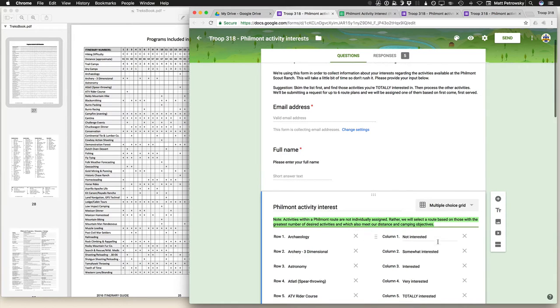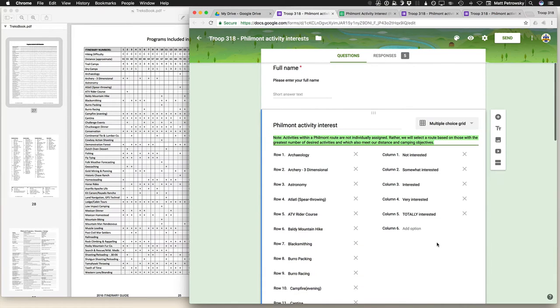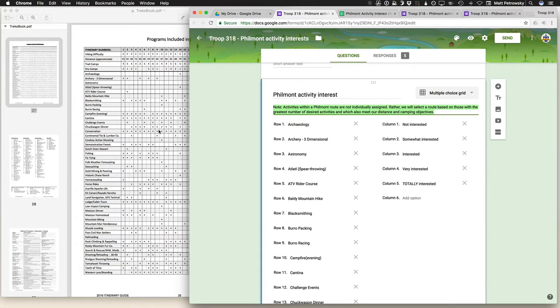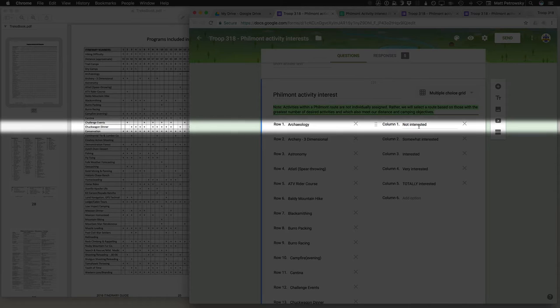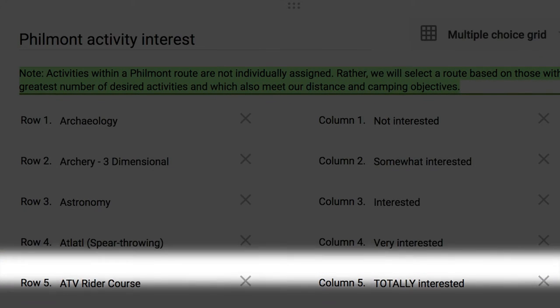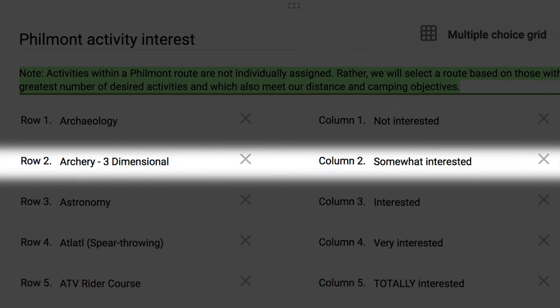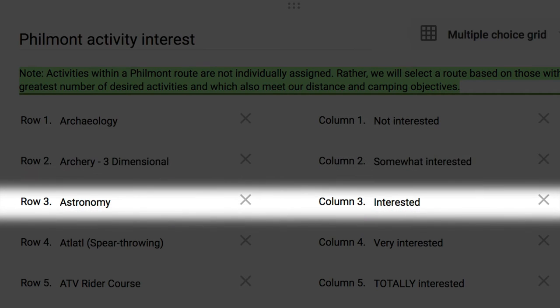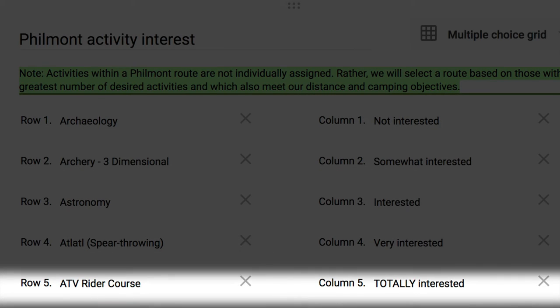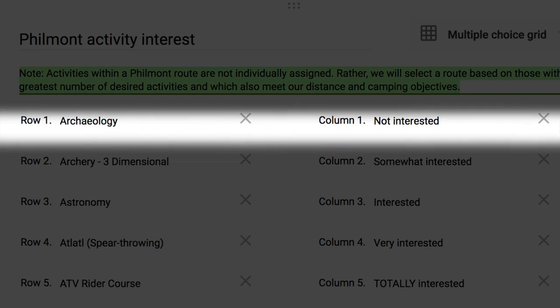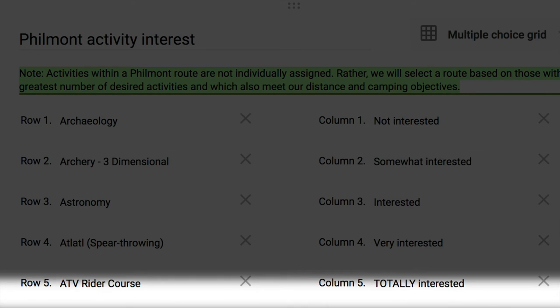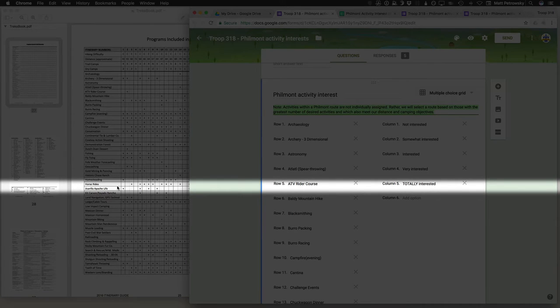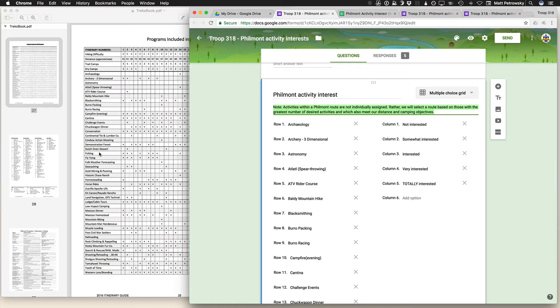So in this video I'm going to be showing you how I accomplished this where I got all of these items directly from the itinerary guide into my form and then I basically put the form so that it reads like this. I've got not interested, somewhat interested, interested, very interested and then totally interested. So you can see that this is basically just a simple 1 to 5 ranking in terms of the interest and you can apply that on each of the individual items.